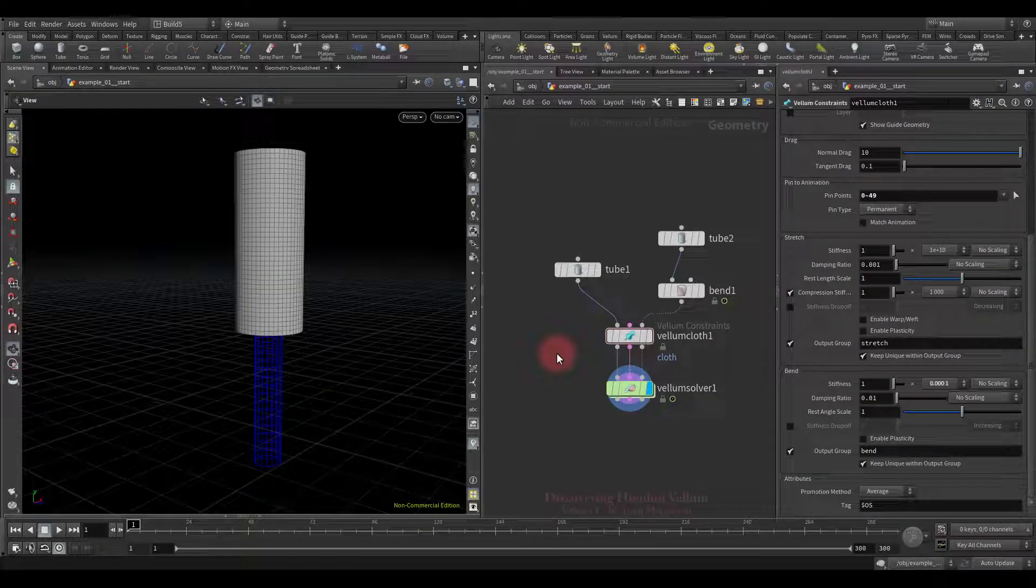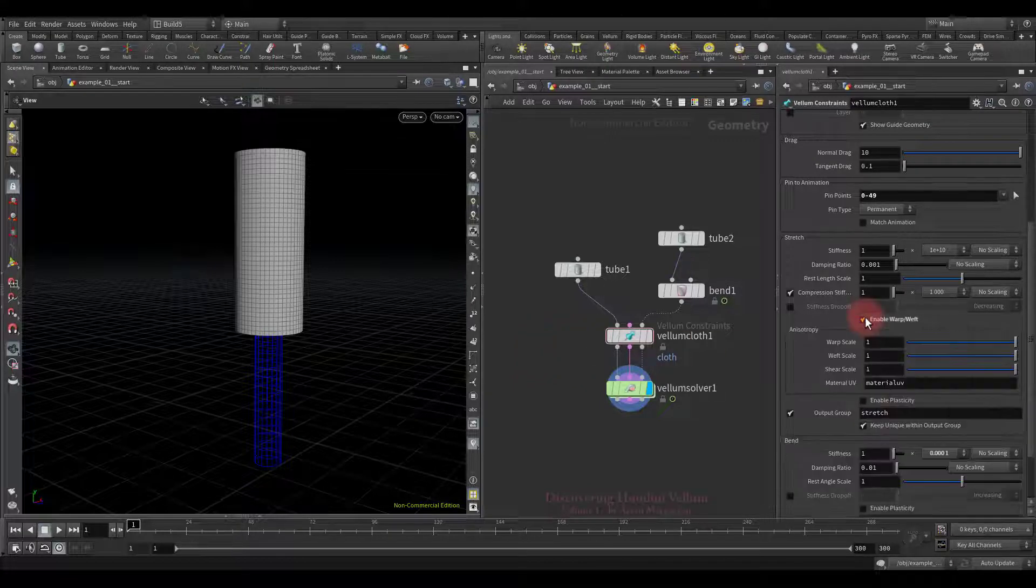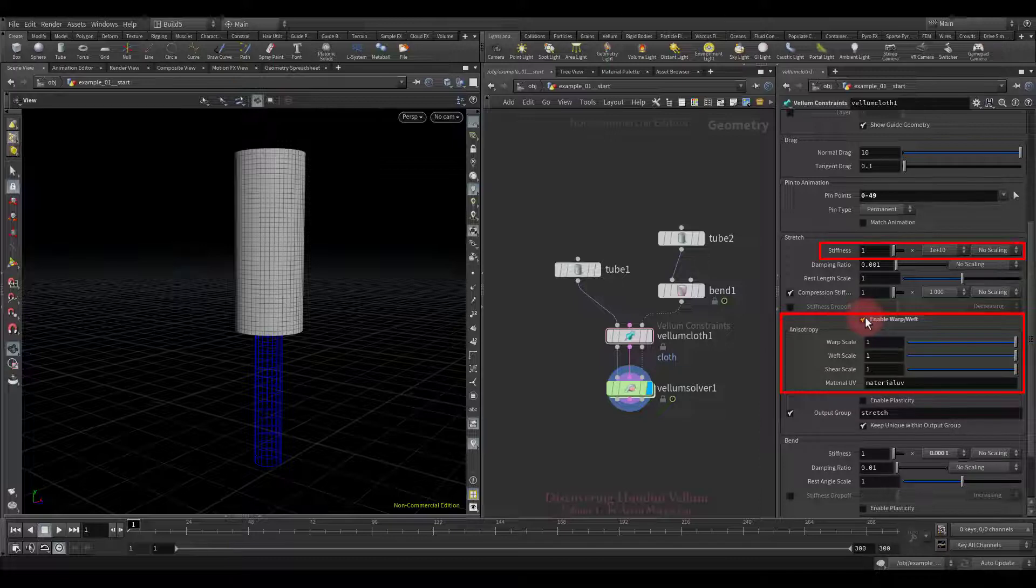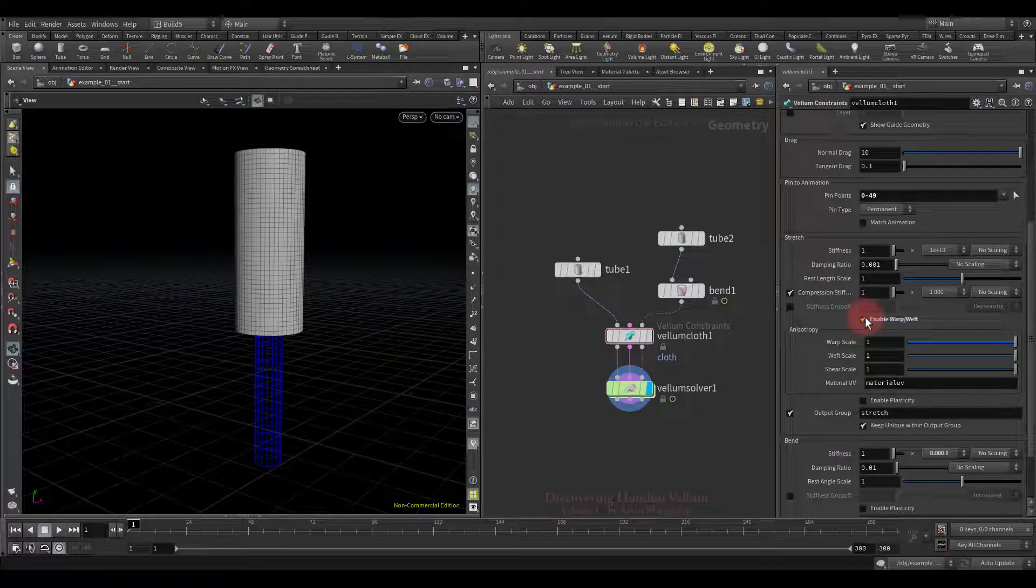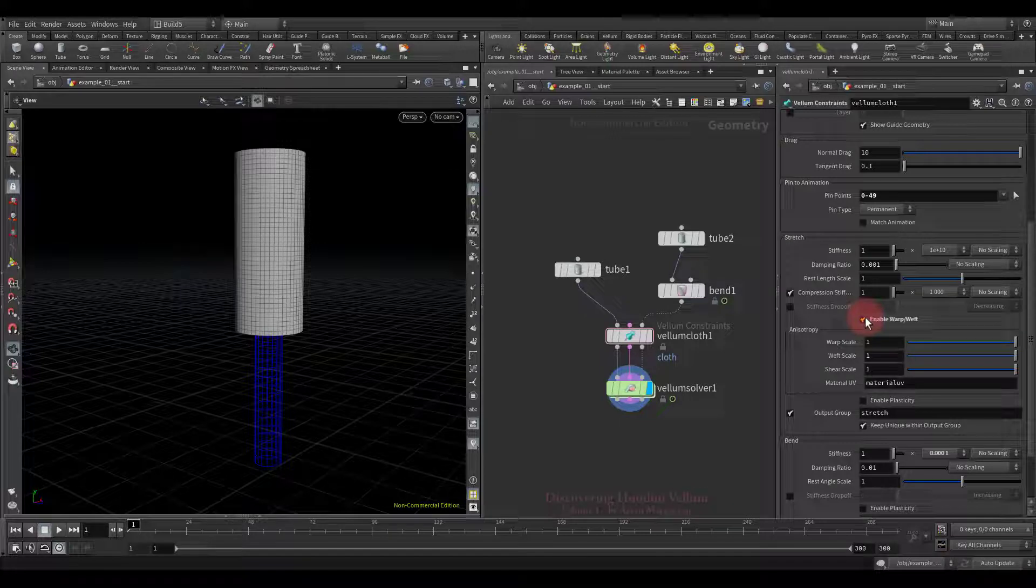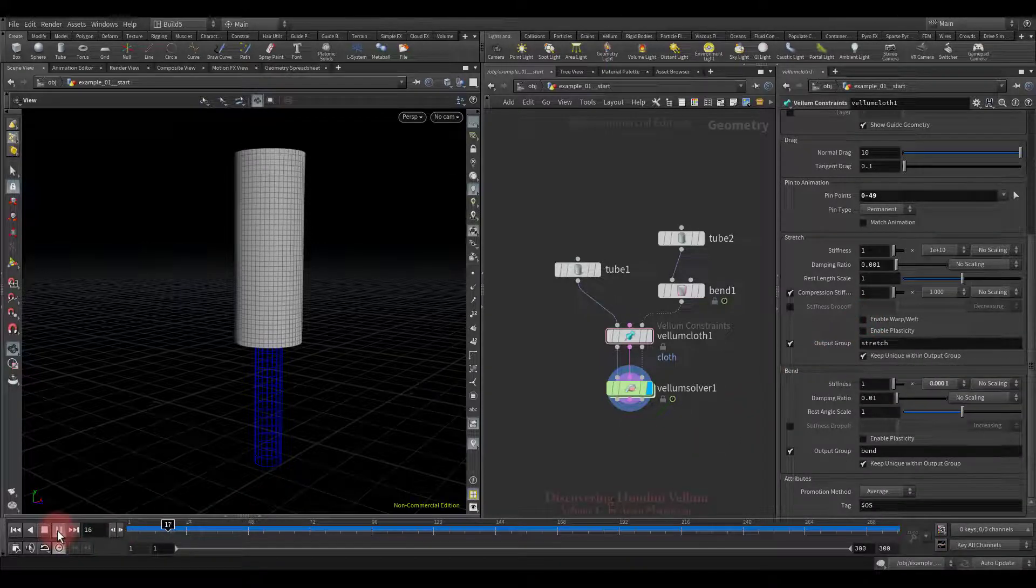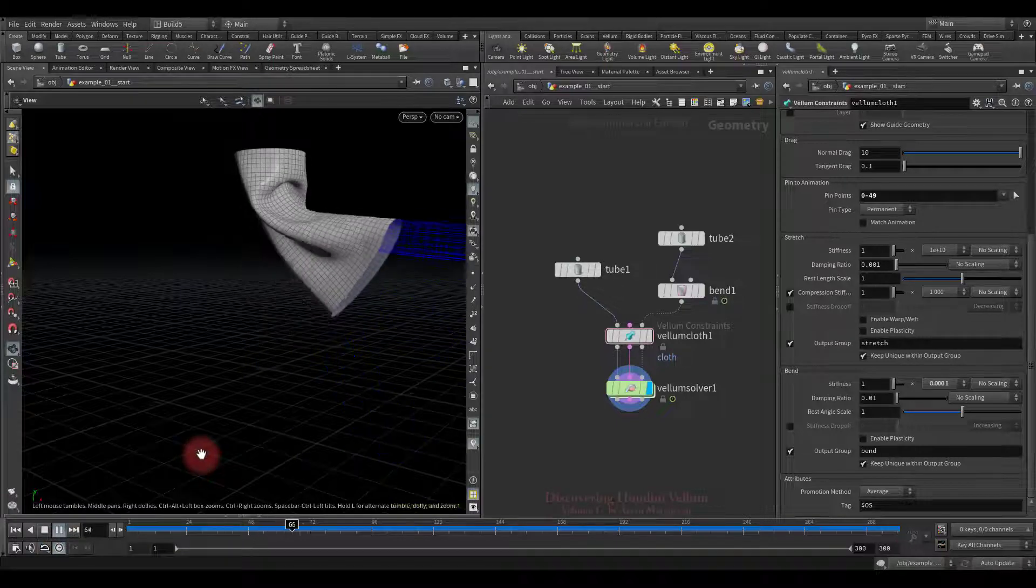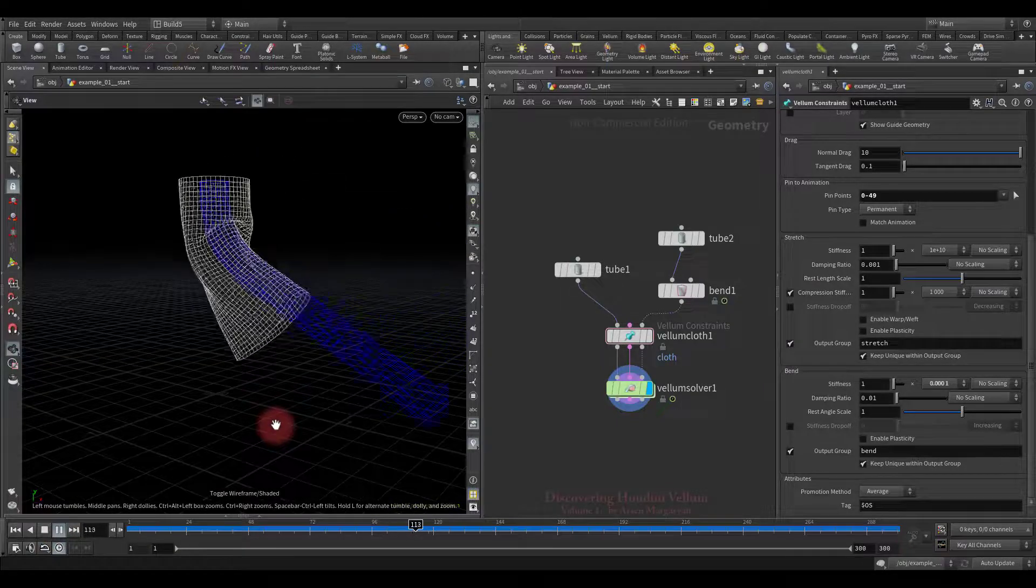Okay, let's get started. The next property we're going to discover is the warp weft option. This gives us the possibility to adjust the stiffness based on orientation, allowing a cloth network to stretch more on one axis than another. Now we turn it off, then run the animation and look at the example.